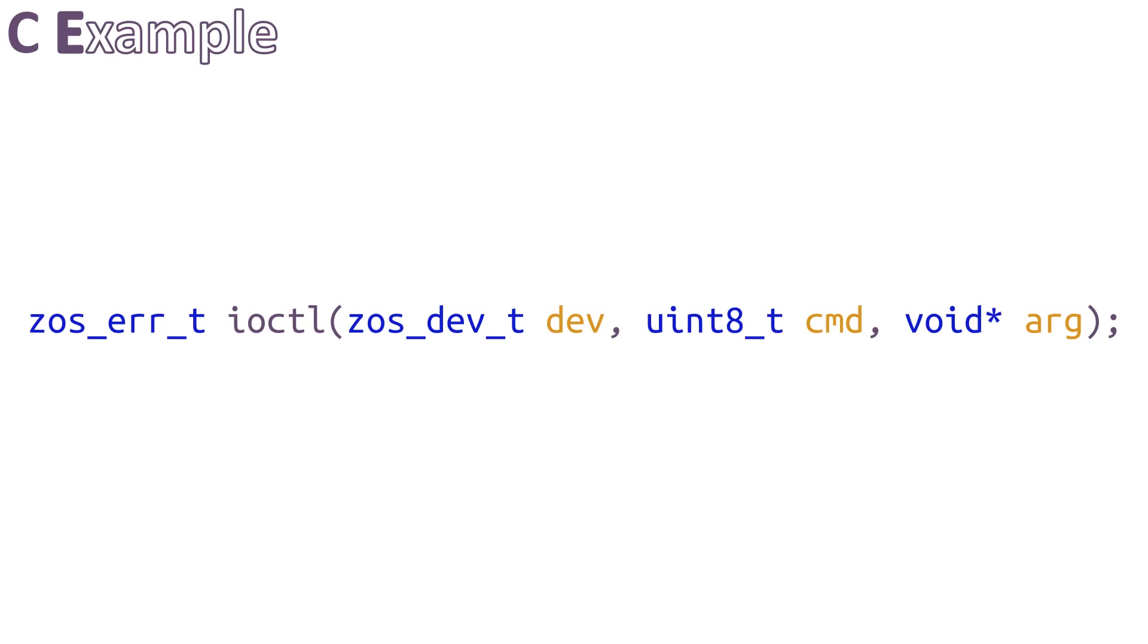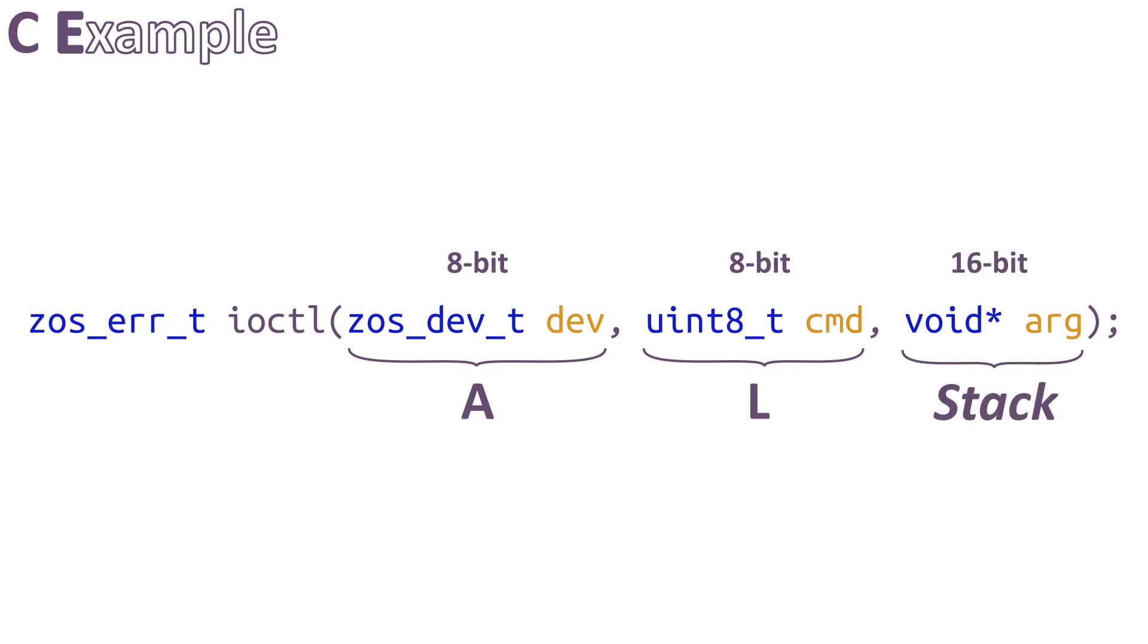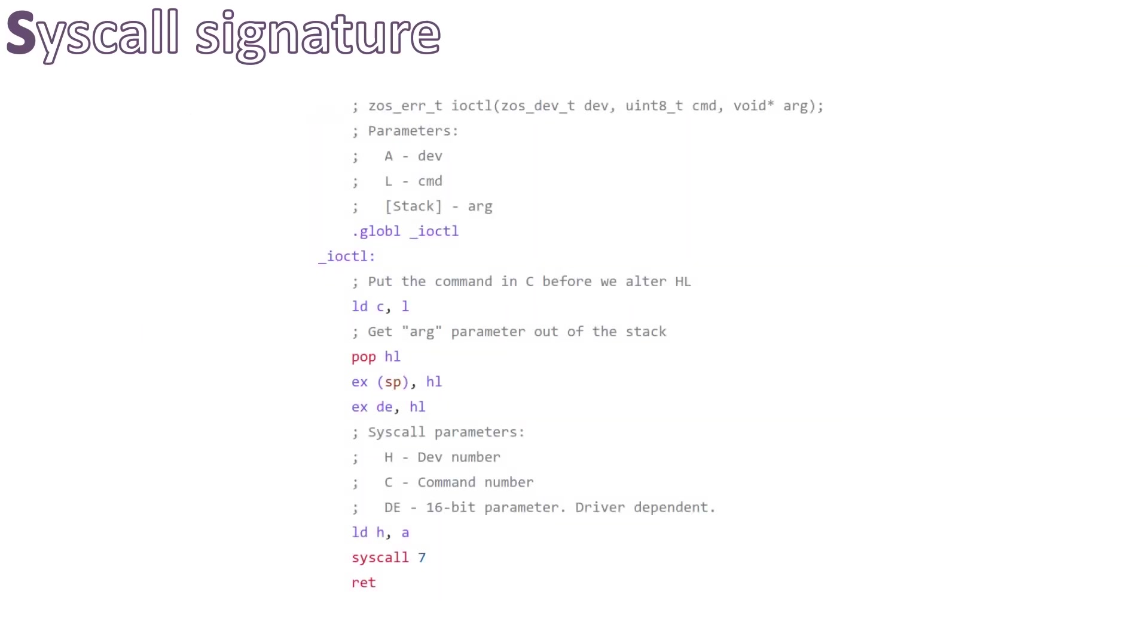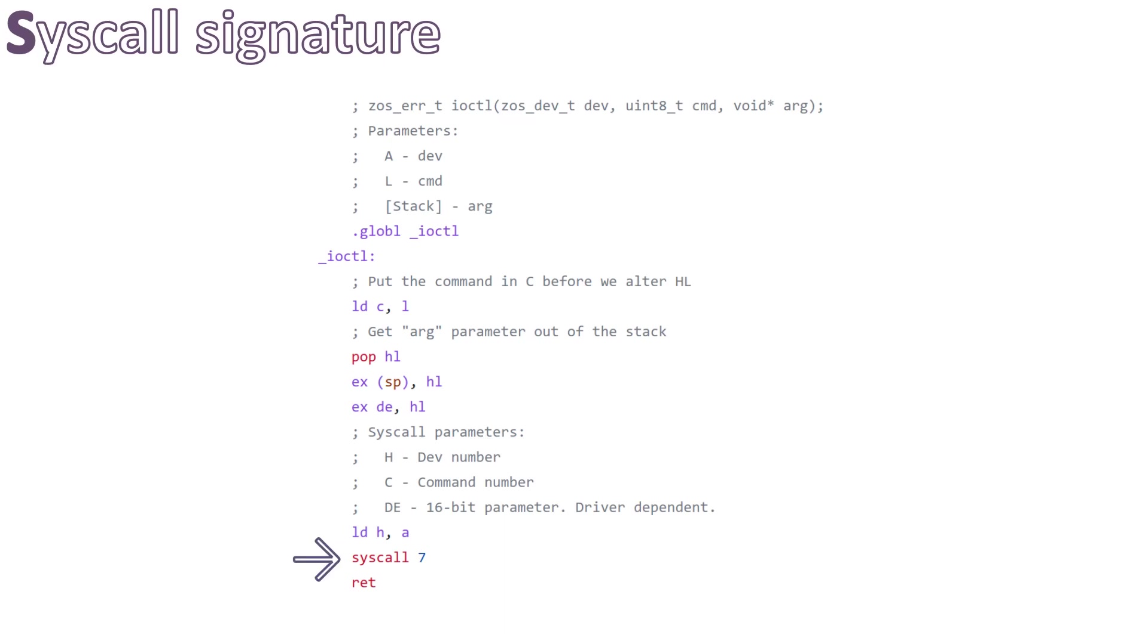Dev parameter is 8-bit. It will be placed in A register. Cmd command is also 8-bit. It will be placed in L register. And arg will be placed on the stack. On the other side, the ioctl syscall expects the opendev to be in H, the command number to be in C, and the arg parameter in DE. So, we have this routine that acts as a glue. The command is moved to C, the arg is popped out of the stack and stored in DE, and the opendev is stored in H before calling the syscall. And that's it. Pretty simple, right?